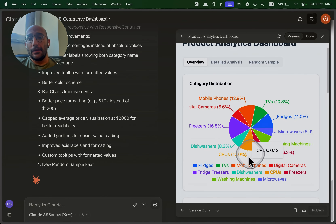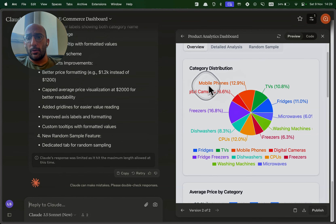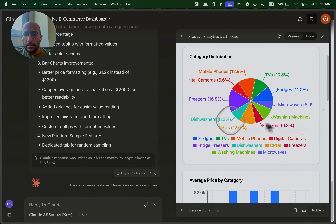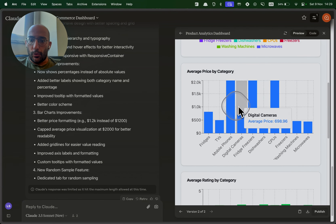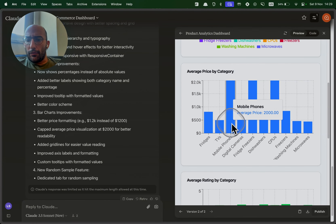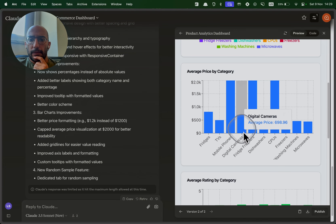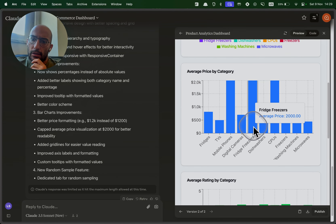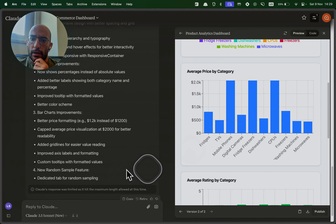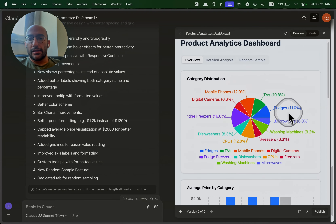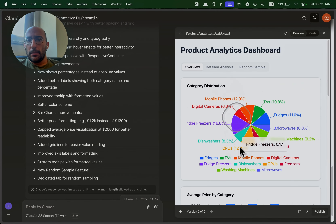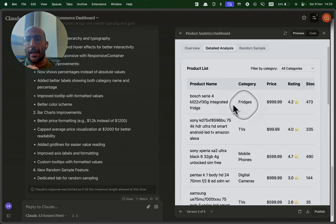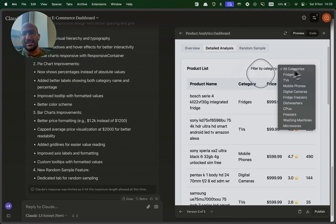The updated dashboard looks great. Category distribution now has percentage information: mobile phones 12.9%, TVs 10.8%, fridges 11%, microwaves 6%. Average price by category now looks much more correct. Mobile phones show an average of two thousand — that might still be a mistake — digital cameras and freezers could also be off, so we'll investigate. But overall this dashboard looks amazing. Average rating by category looks good. The price distribution plot I'm not totally happy with, but we can improve it.